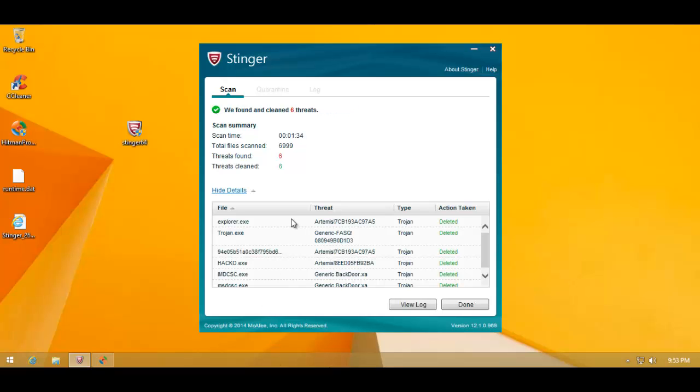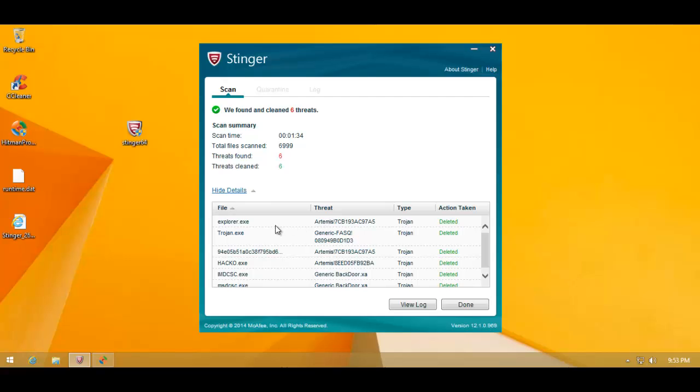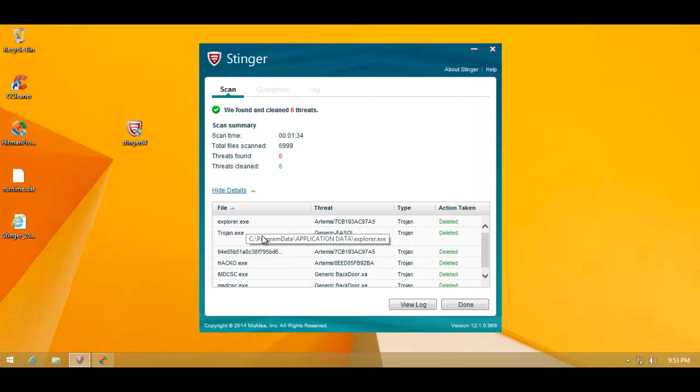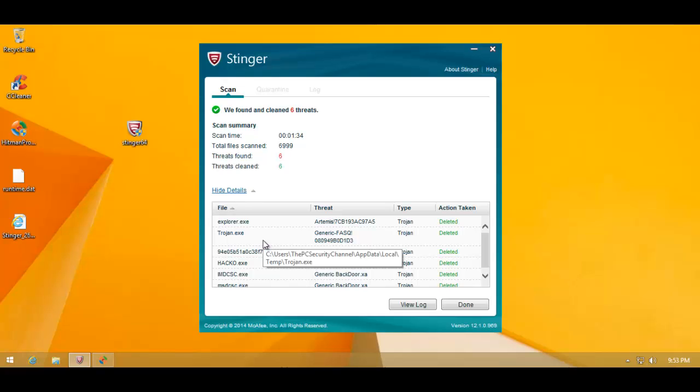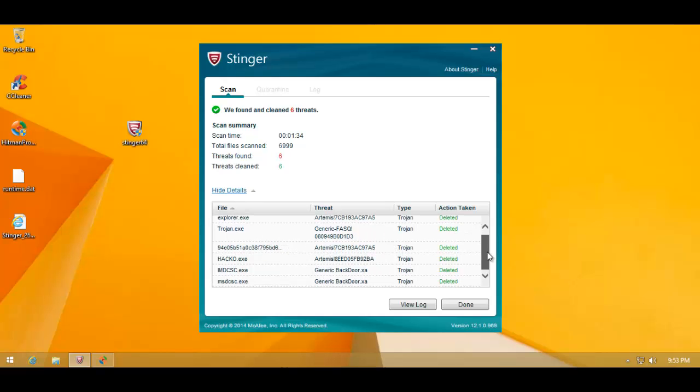All right, well, the Stinger scan was much quicker than I had ever imagined. It's a really quick scan, just took 1 minute and 34 seconds. And it's caught a ton of stuff, including the major infection, that is, the Windows Explorer Trojan. And they've all been deleted.